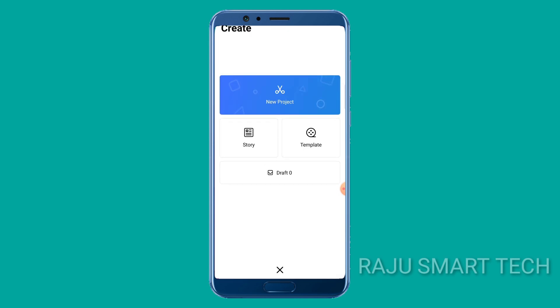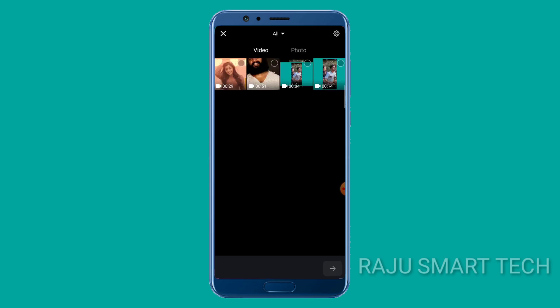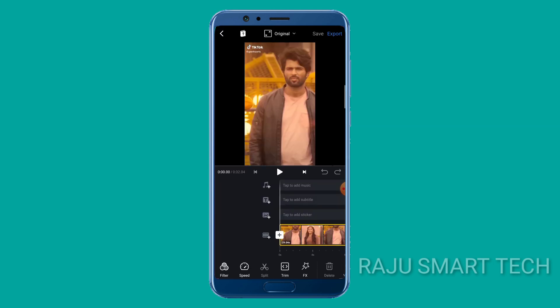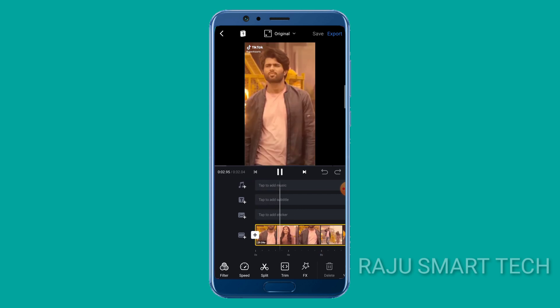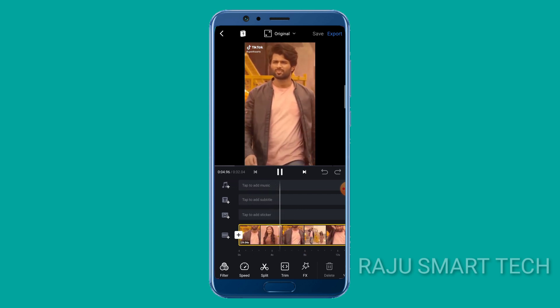Once you click the link in the description box, I will select the new project option. Once you click on that, you will open the gallery and see your videos. Select the video you want, click the arrow and see how you want to click on it. You will select your video — once you see your video, choose it.